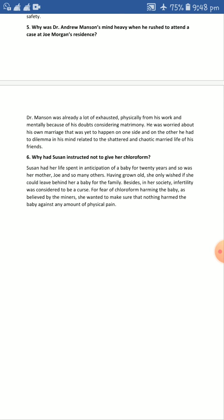Her life got a bit critical after the delivery as well, but because of the presence of mind and alert nature of Dr. Andrew Mansion, her life was saved along with the life of her newborn infant child. Having grown old, she only wished she could leave behind a baby for the family. Besides, in her society, infertility or barrenness was considered to be a sin or a curse — that was the reason she was very much desperate to have a child.